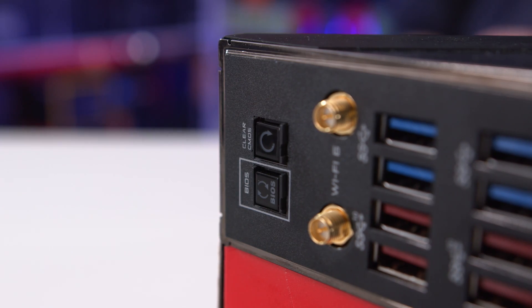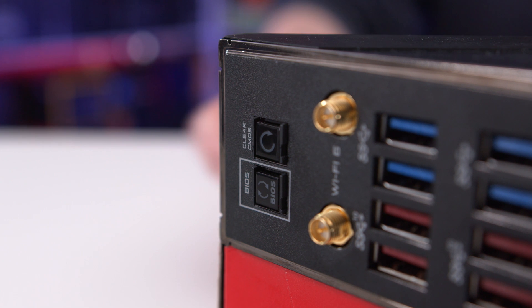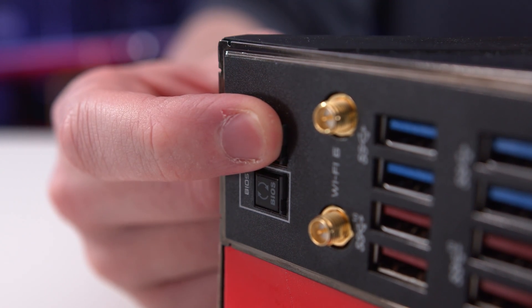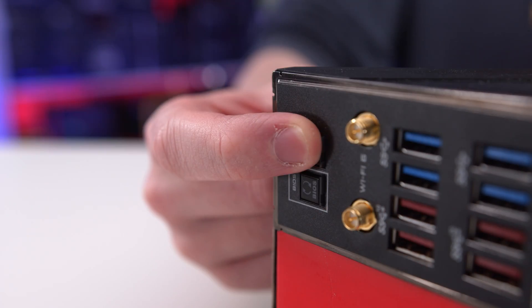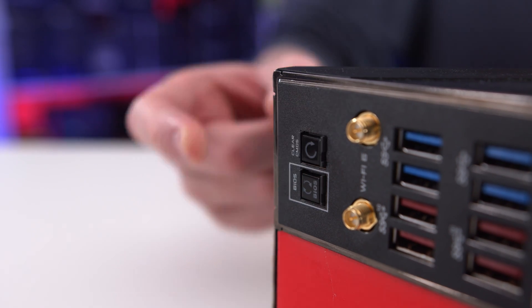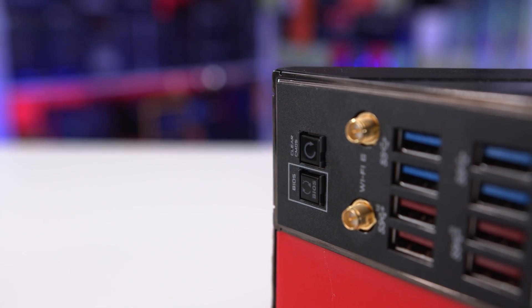Some higher-end motherboards have a dedicated clear CMOS button on either the board itself or the rear I.O. Simply press down for 5 to 10 seconds for the same desired effect.